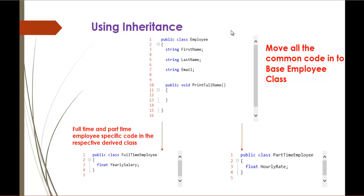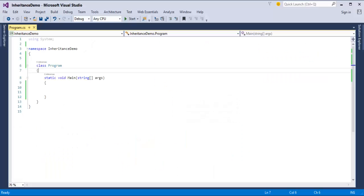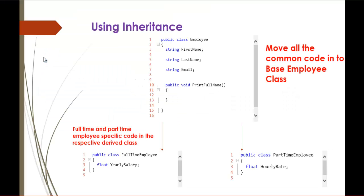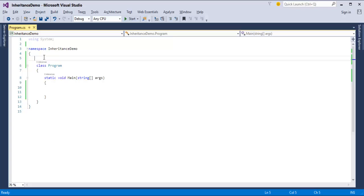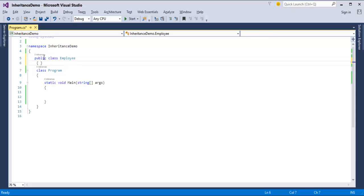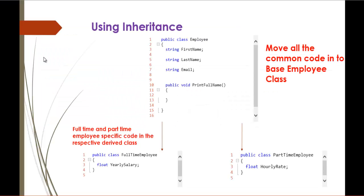Now we'll see how inheritance works. To understand it very clearly, we'll jump into a presentation and fire up Visual Studio. Here I'm having a project called Inheritance Demo. As we saw in the presentation, I have to create a Base Class called Employee. So, Public Class Employee. I have created a class. Once I have created the class, you can observe what are the common properties between two types of employees. They are FirstName, LastName, Email, and the PrintFullName method.